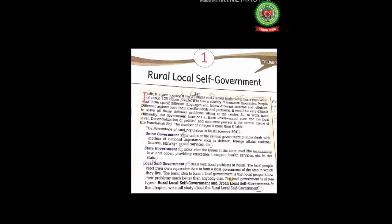Decentralization of political and economic powers is the central theme of the Panchayati Raj. The number of villages is more than six lakh. Decentralization means the division of political and economic powers to the Panchayati Raj or local bodies. The percentage of rural population is 68.85% according to the Census 2011.